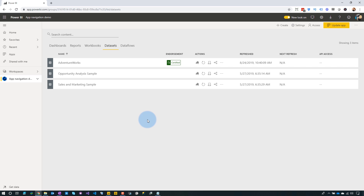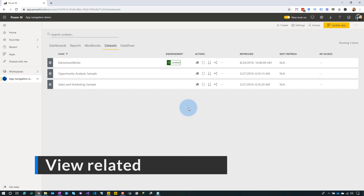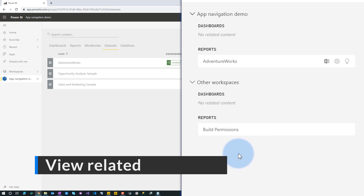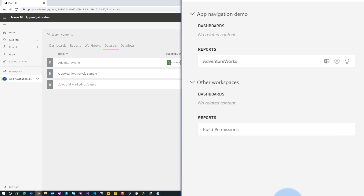As the owner of the dataset, you can click View Related on that dataset and see other workspaces that are referencing it. For example, you'll see the build permissions report in New Workspace listed there, so you can track who is using your dataset.